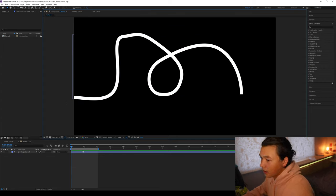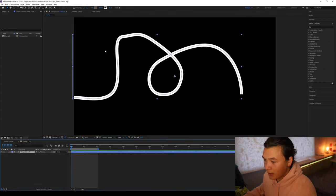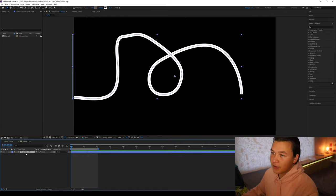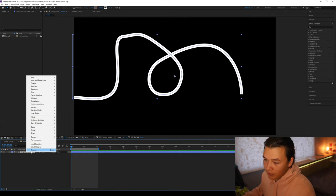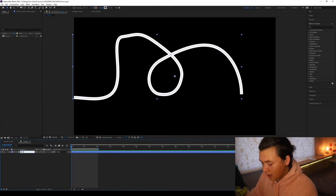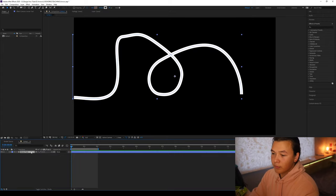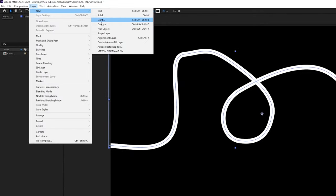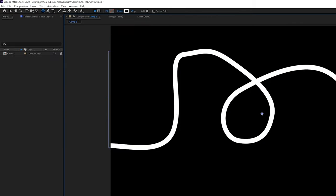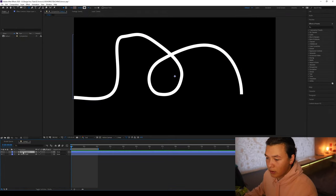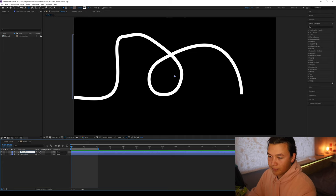Perfect. And so now what we're going to do is we're going to just add an arrowhead to this path. So first we'll name this arrow trail and then I'm going to go layer, new shape layer and we're going to call this one arrowhead.